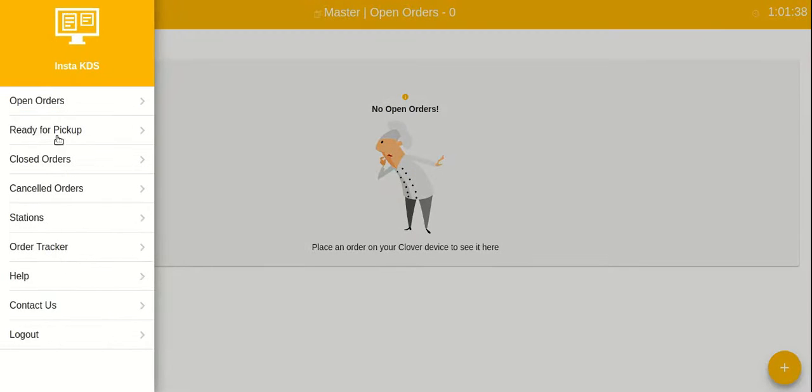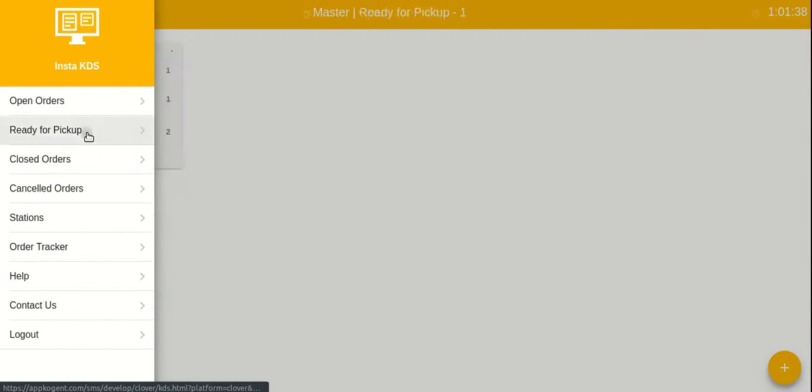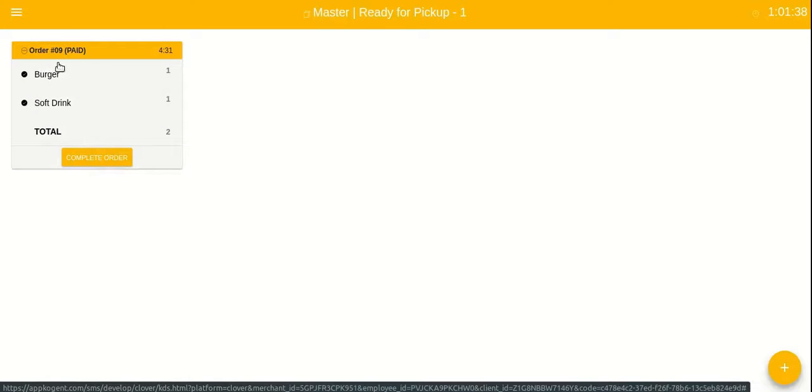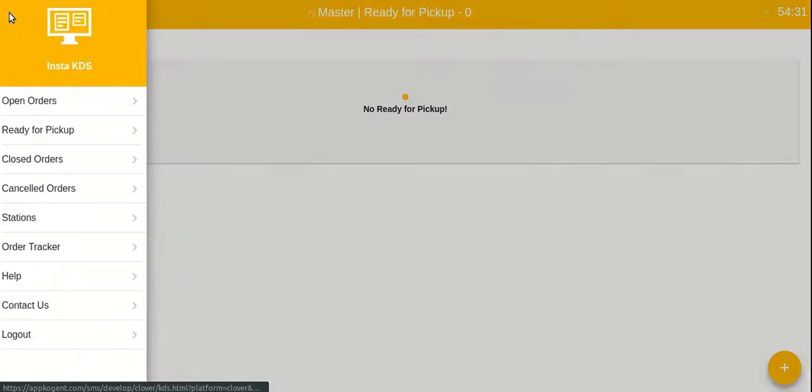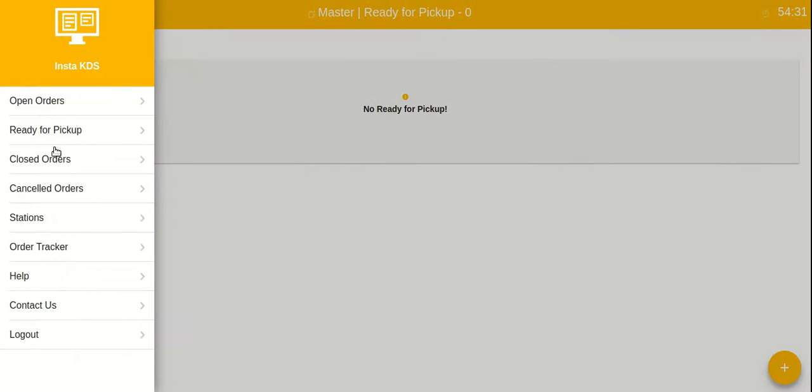If you want to see all the items that are ready for pickup, you can click on menu item, click on ready for pickup inside sidebar. Once the order is picked up and ready to be closed, you can click on complete order button.